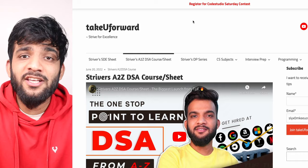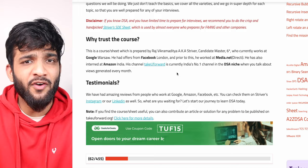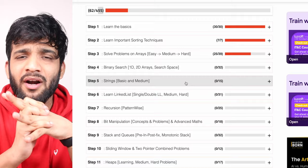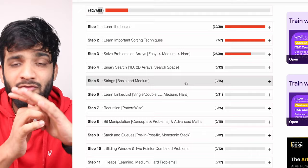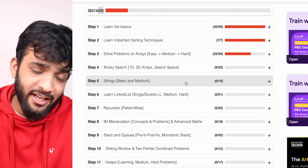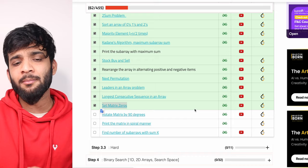Hey everyone, welcome back to the channel. This is another lecture from the Striver's A2Z DSA course. This is the world's most in-depth course on DSA — it has 455 modules and by the end you will have solved more than 400 problems. Once you complete this entire course you can clear any DSA round in any company in any part of the world. Till now we have covered up to this particular problem.